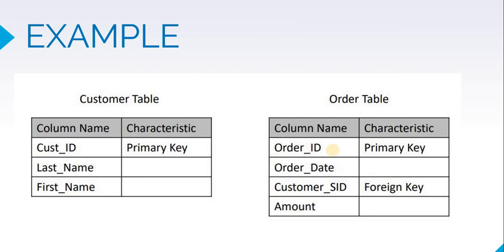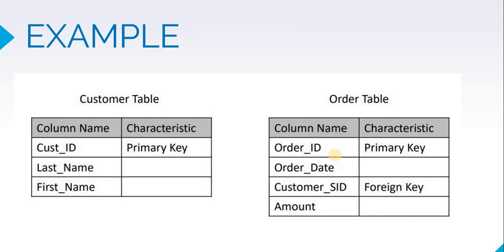In the second table which is the order table which contains the description of all the orders that we are creating, here order ID is our primary key. But the customer ID is a foreign key. What that means is that this column will have values which are available only in the customer ID columns of the customer table. It will not have any other value. This foreign key column is related to the primary key of the customer table, and it is restricting the values in the column by the superset of values in the customer ID of customers table.